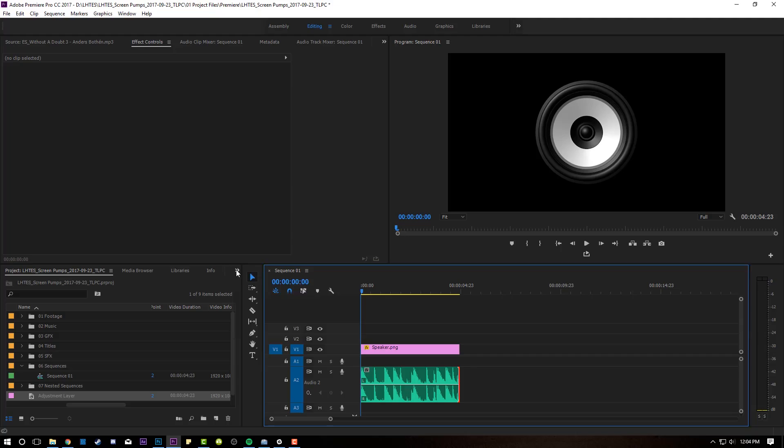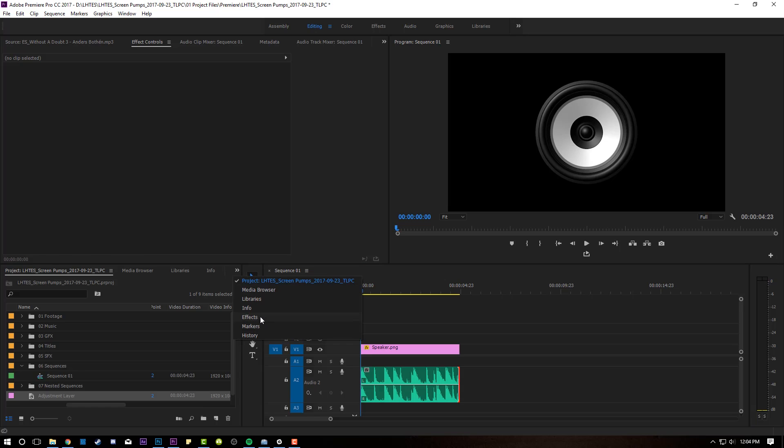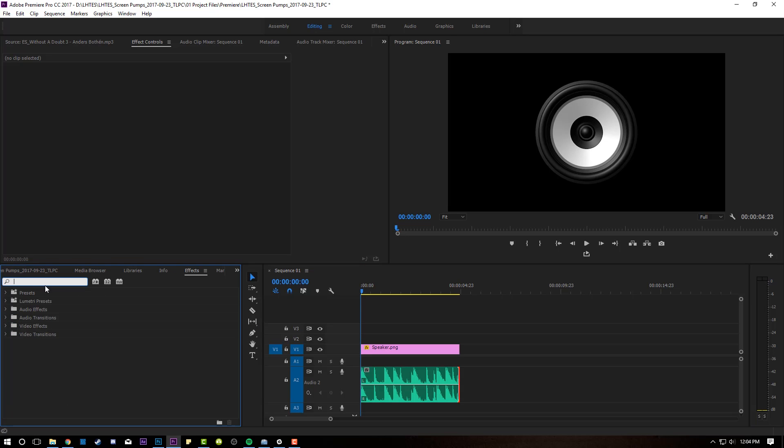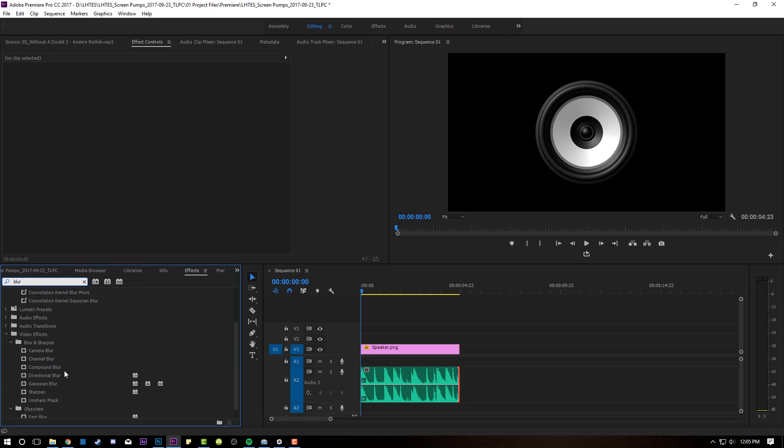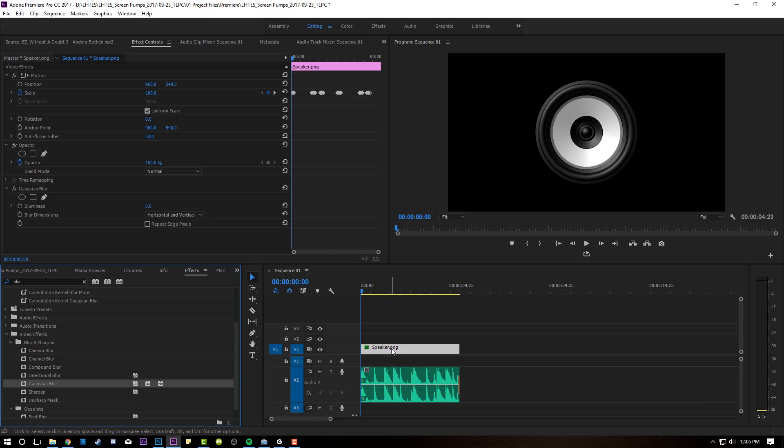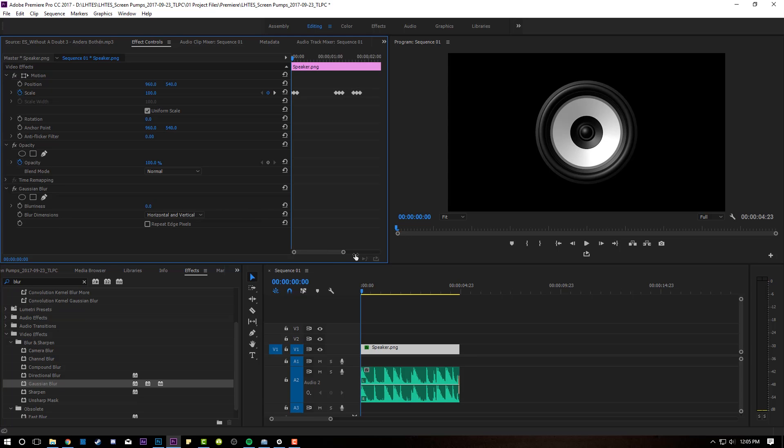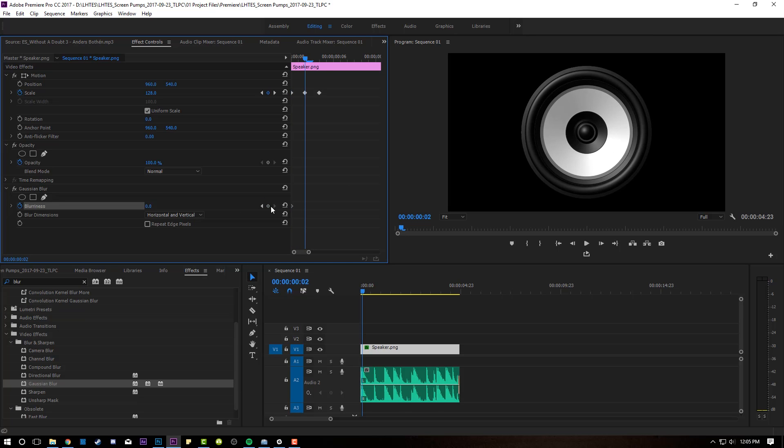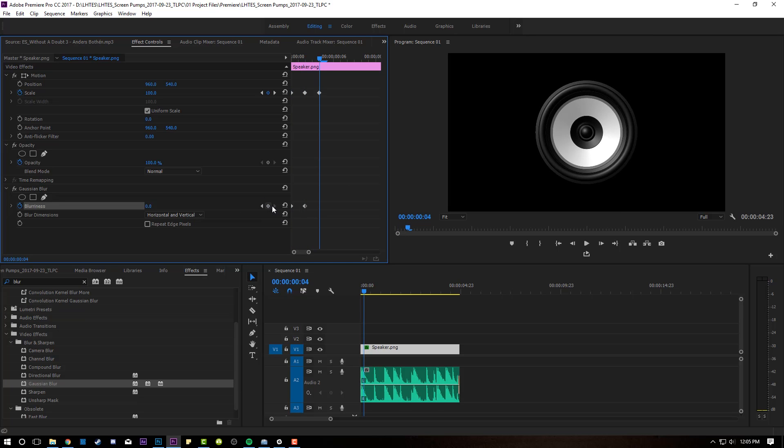That wasn't too hard, but we're gonna make it look even better by adding some motion blur. Come over here to your effects. Type in blur. And we're gonna drop down a, let's say, Gaussian blur right on that guy, right on the speaker. And this makes it very easy because you're gonna actually see where all the keyframes are. So what I'm gonna do is I'm gonna do the same thing down here on blurriness. I'm gonna set a keyframe at zero. Go two over, set a keyframe. Go two over, set a keyframe.